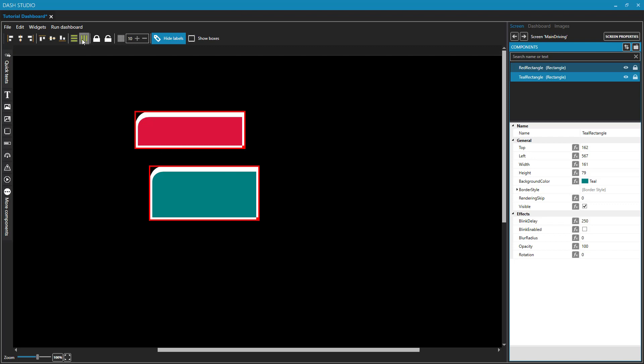With both of them selected, if I click on this stretch to taller object, this is going to make both of these objects the same height, whichever one is taller. So we're going to see the red rectangle grow in height.